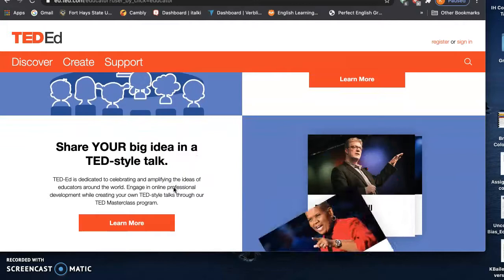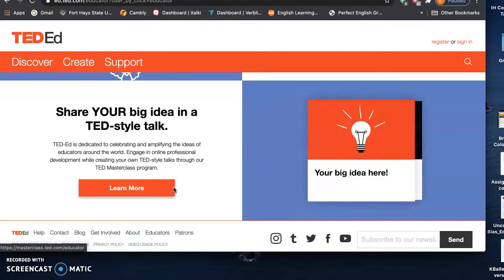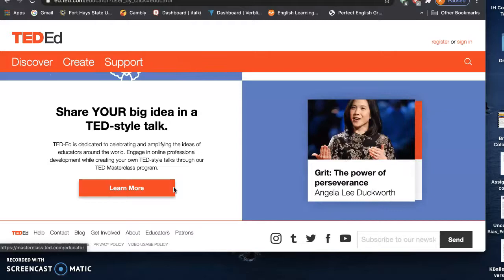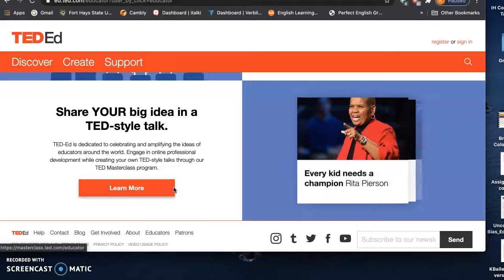And I would look at a couple different standards. I would look at the ISTE for educators, 5B, creating authentic learning activities for students, as well as I mentioned before, the ISTE for education leaders, 3B, focused around diverse learning, cultural needs of different students.